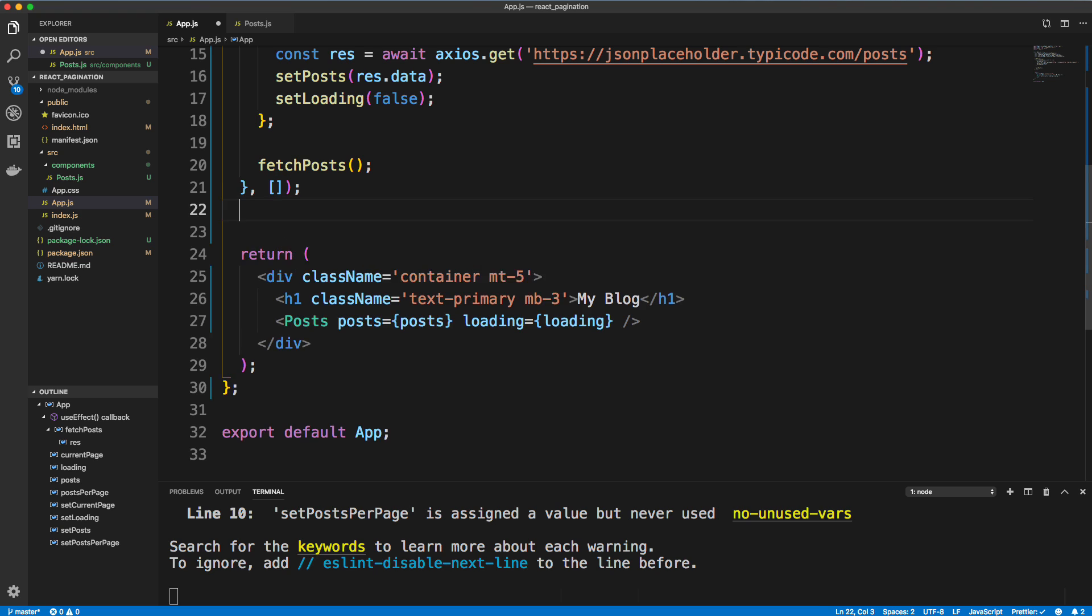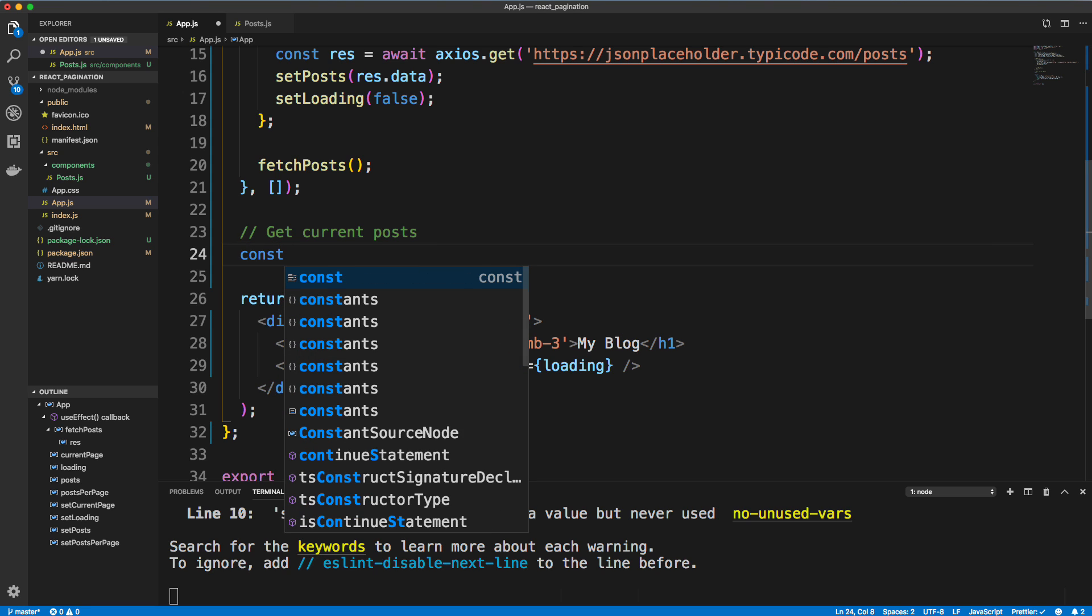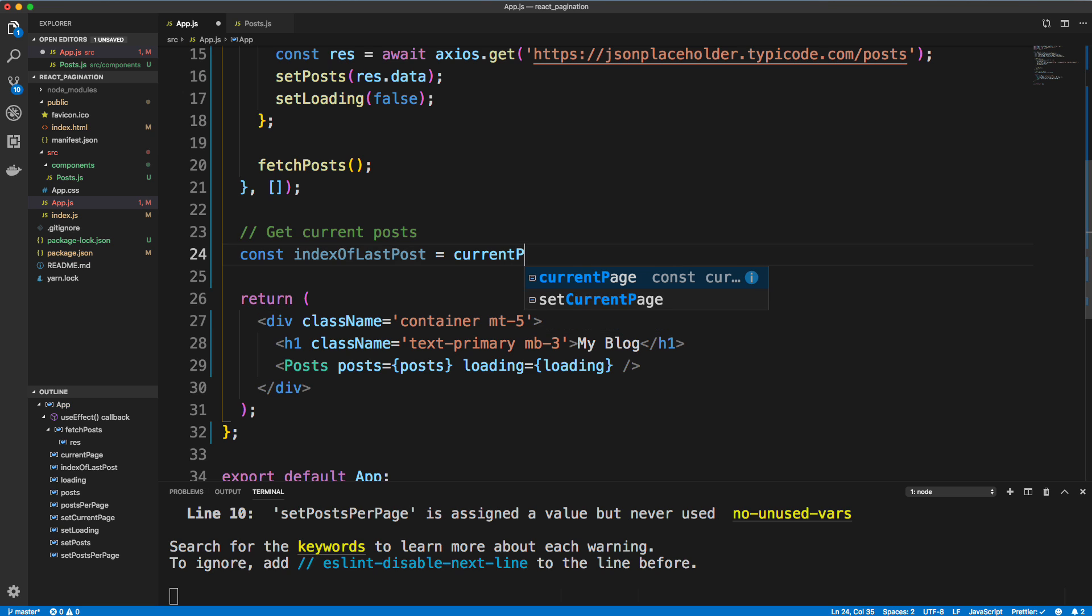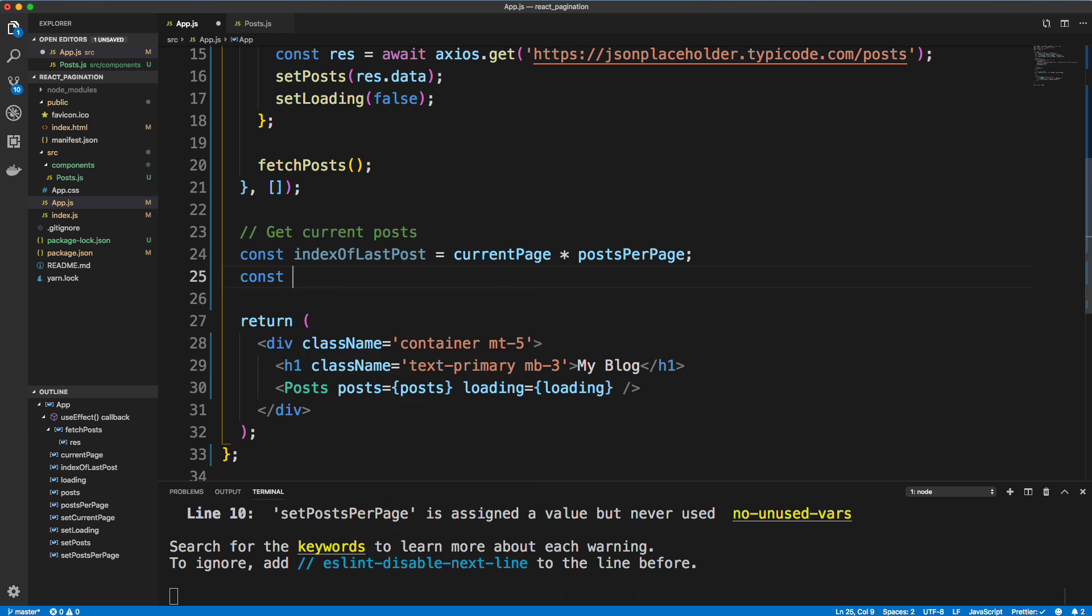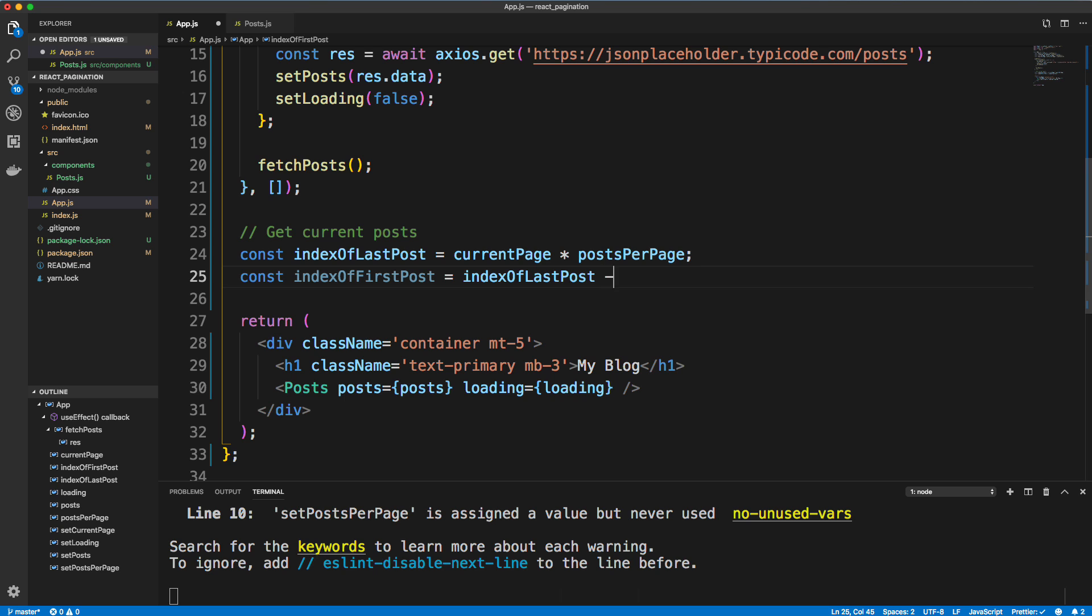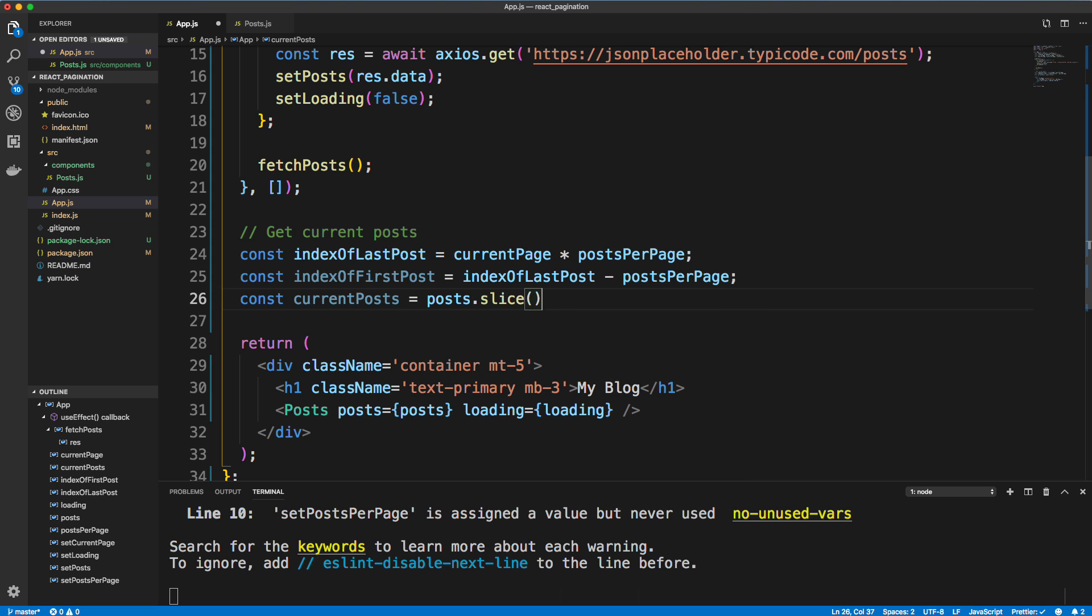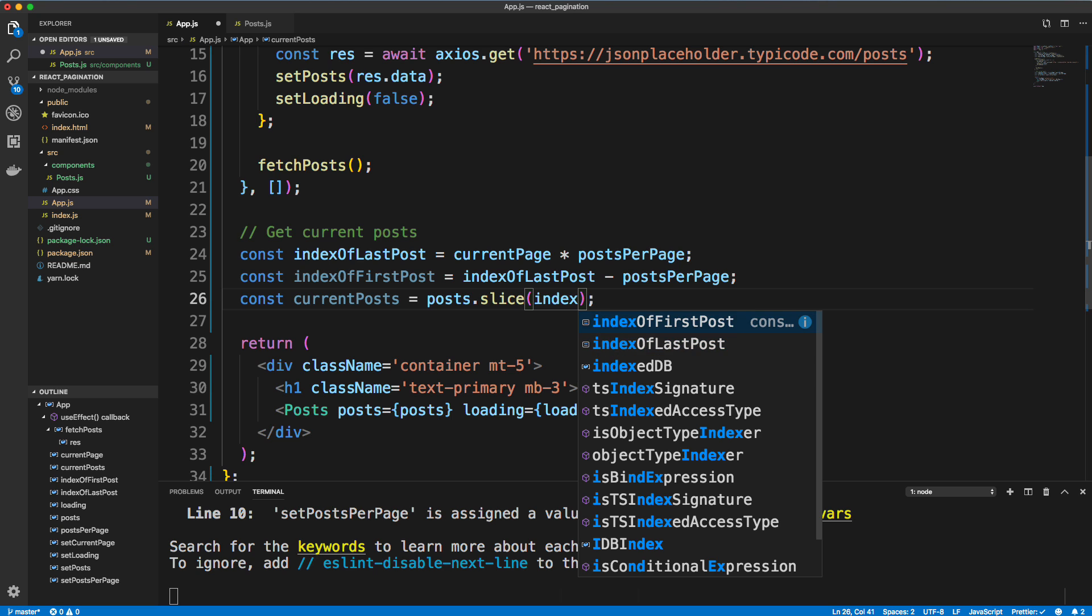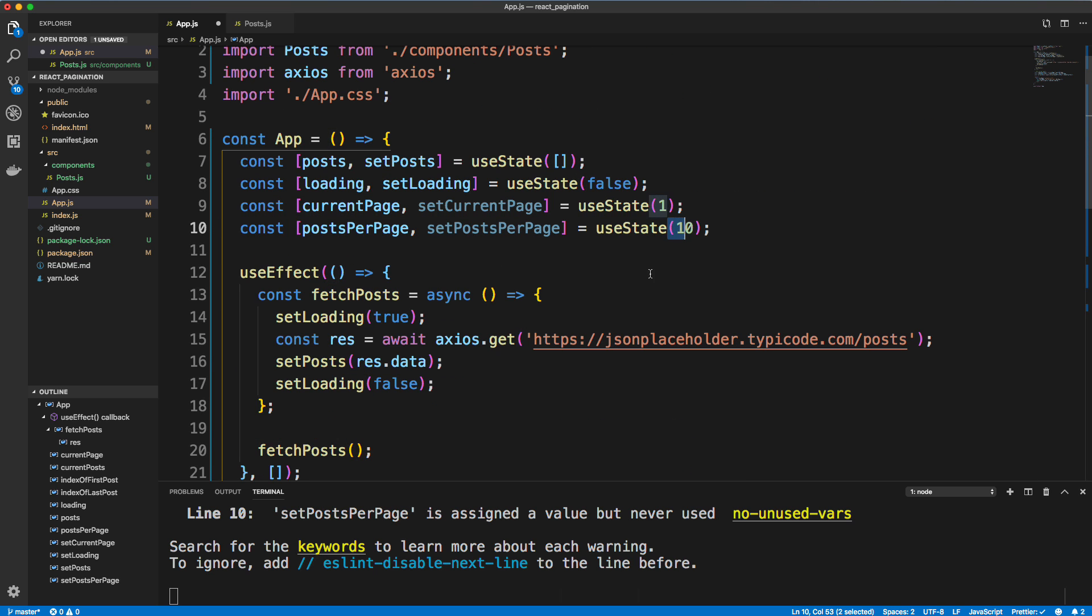So we're going to add some extra logic here, and I'm going to do it right above the return. All right, so we'll say get current posts. And we're going to have three lines of code here. First thing we want to do is get the index of the last post. So I'm going to call this indexOfLastPost, and this is going to be set to the current page, and we're going to multiply that by the posts per page. And that should give us the index of the last post. Now we want the indexOfFirstPost, and the way we get that is take the index of the last post and subtract the posts per page. And then the last thing we want to do is get current posts. And let's set that to the posts in state, which is all the posts, but we want to slice and then pass in the index of the first post and the index of the last post. So that'll slice out the number of posts that we want, which should be 10.